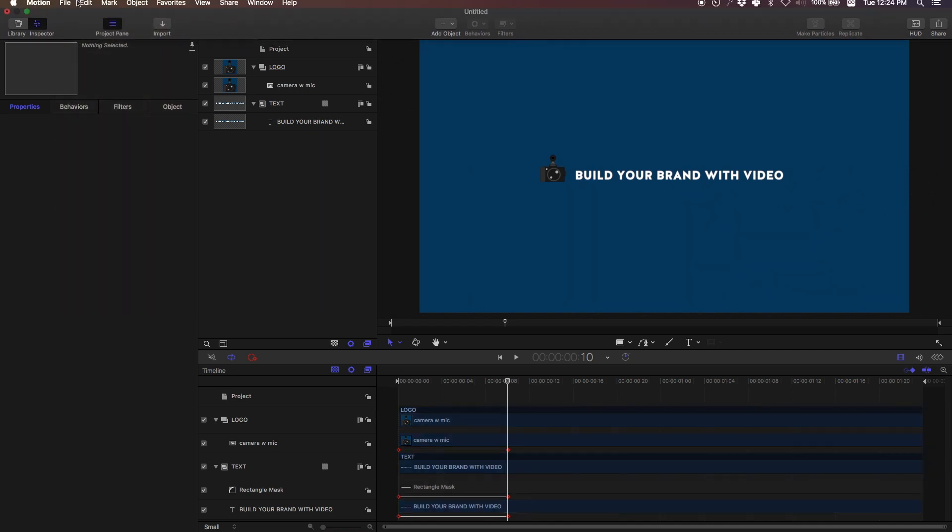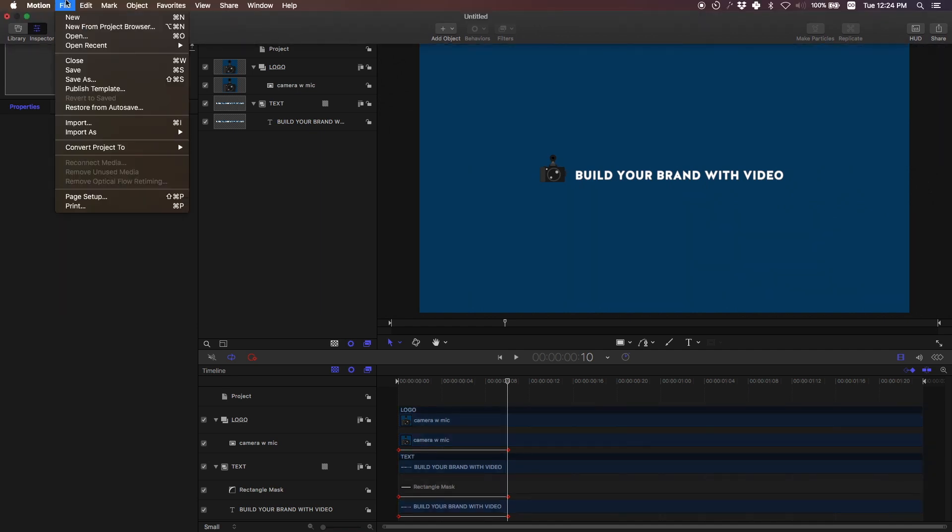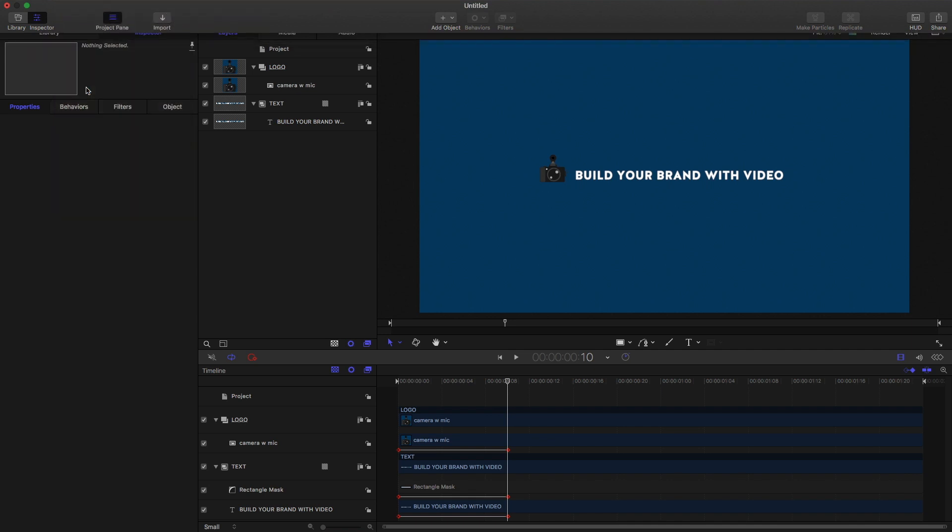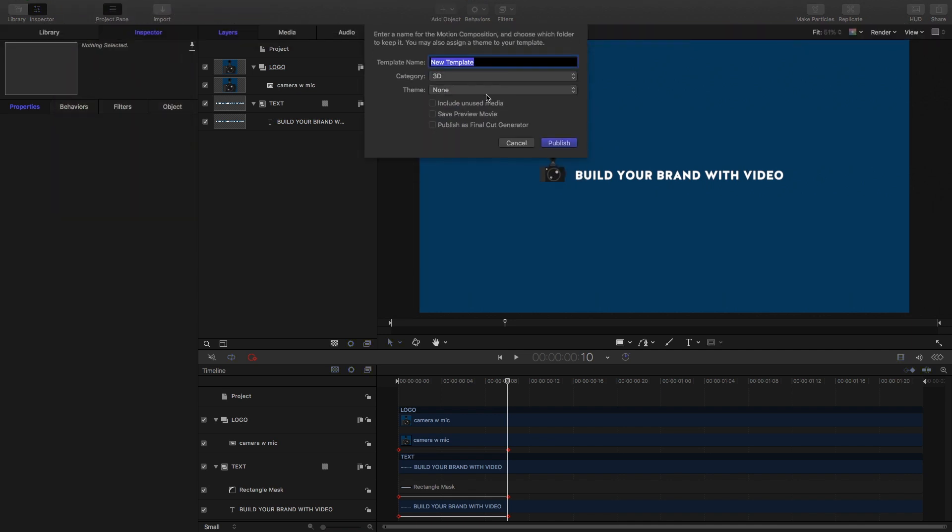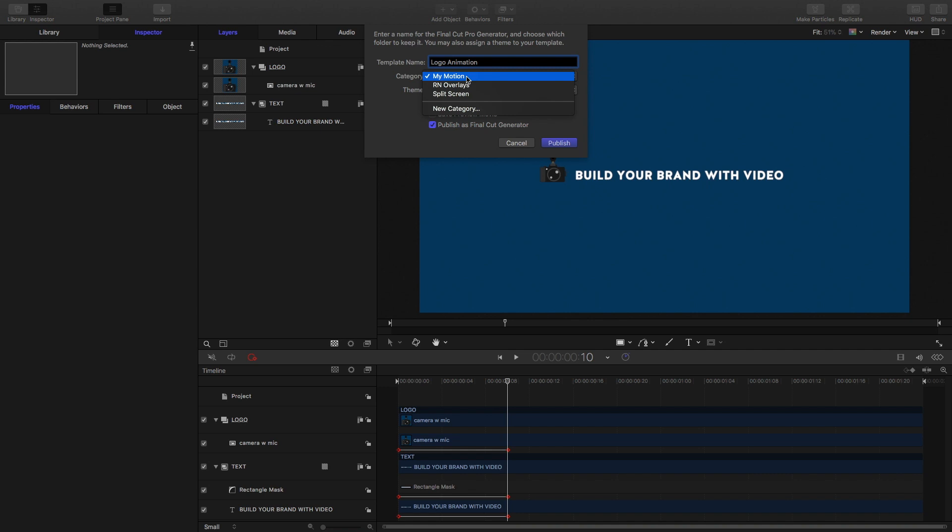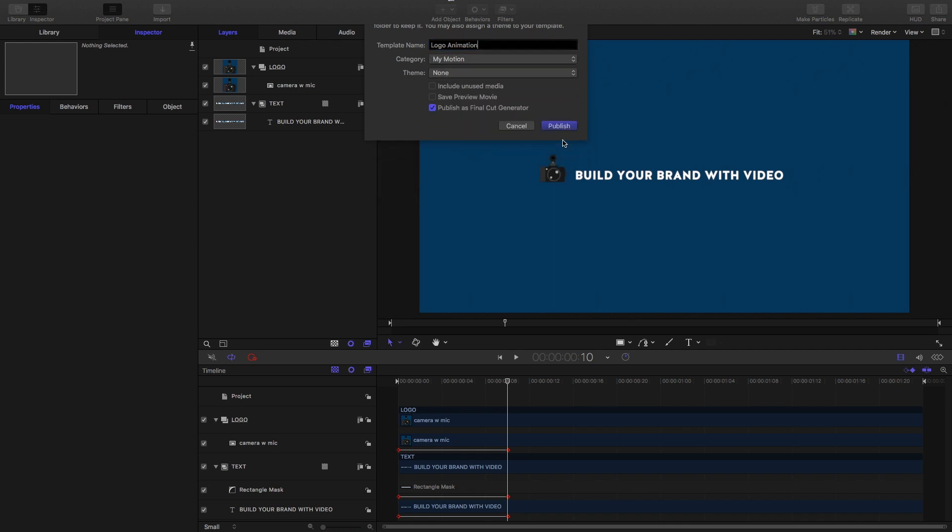One last thing, don't forget to publish your logo animation file. Publish template, and I want to publish this as a Final Cut generator. I want to have it there every time I go in and I'm working on projects. So I already have a folder called My Motion and I'm just going to put it under that category. So publish.